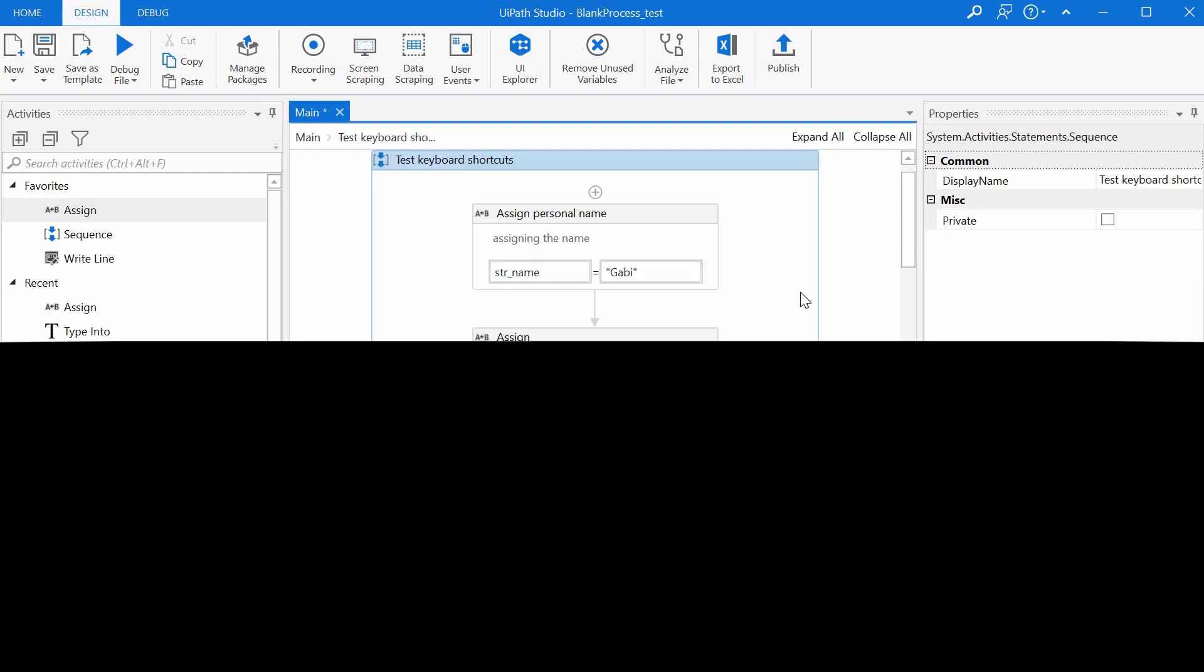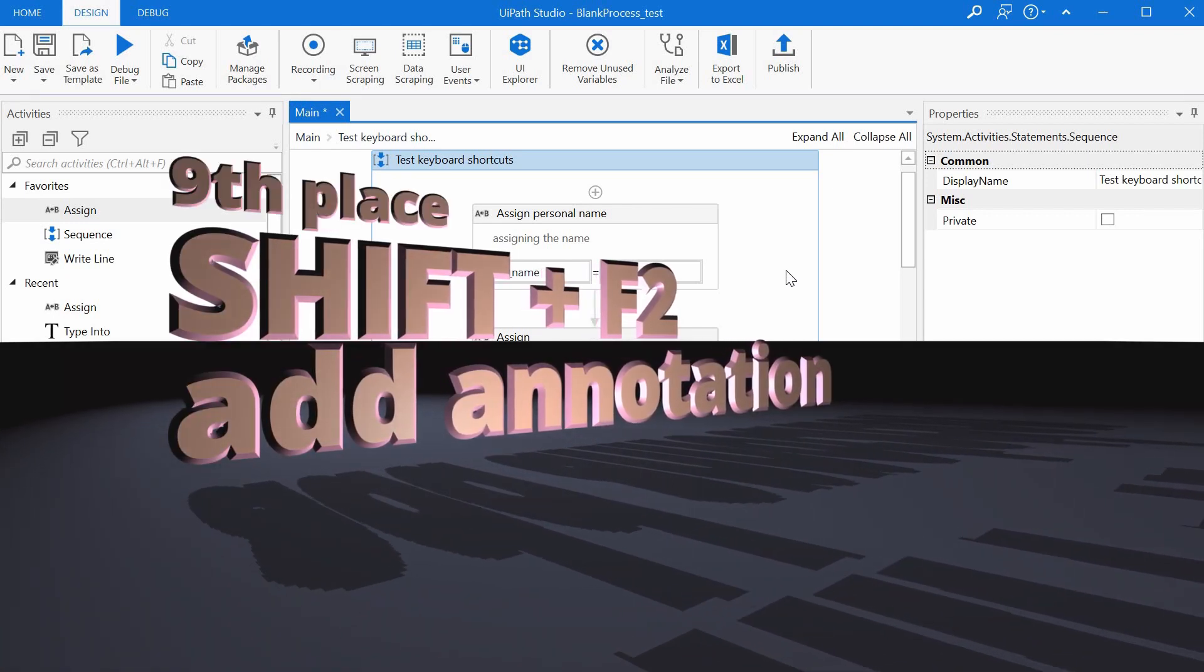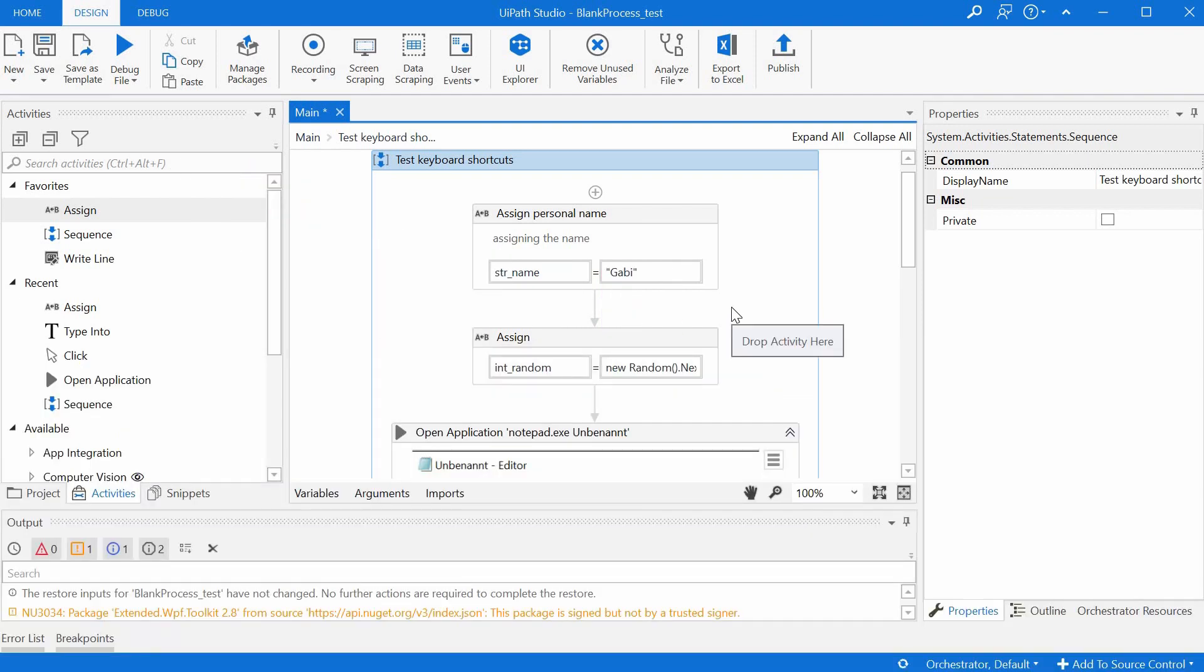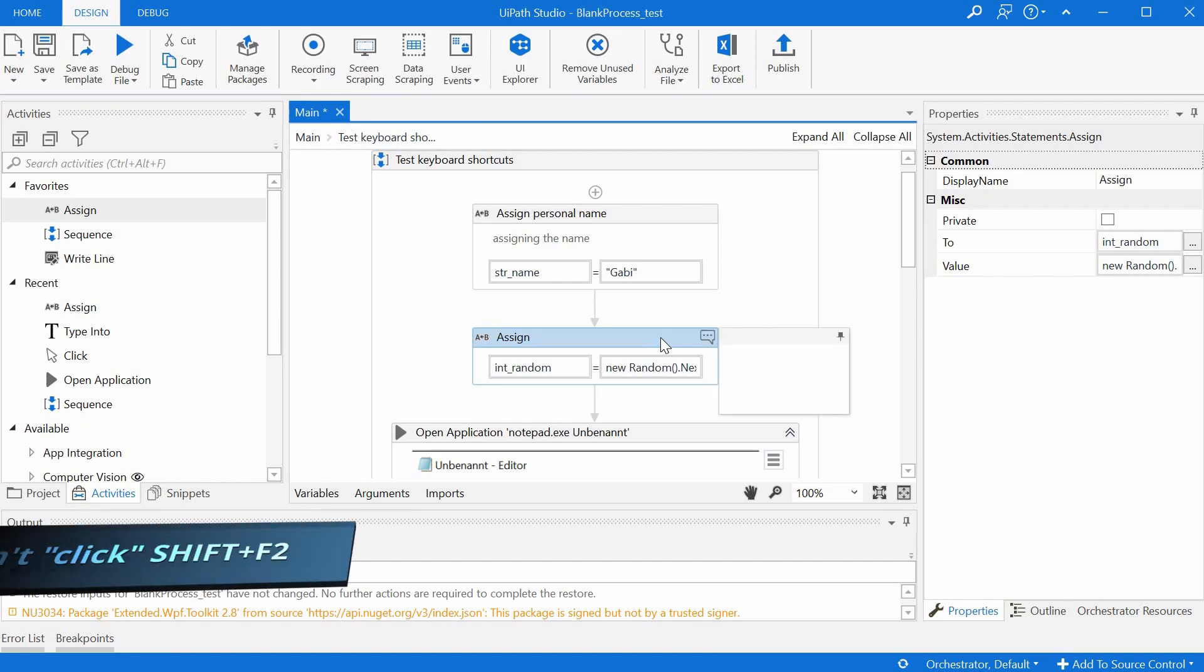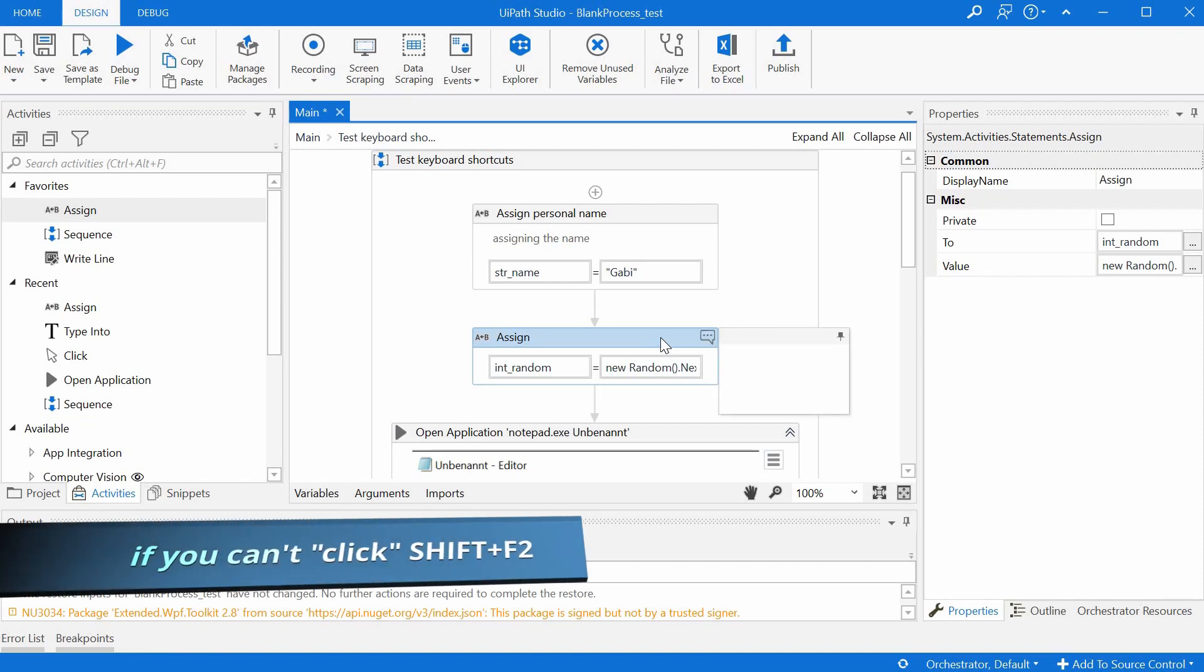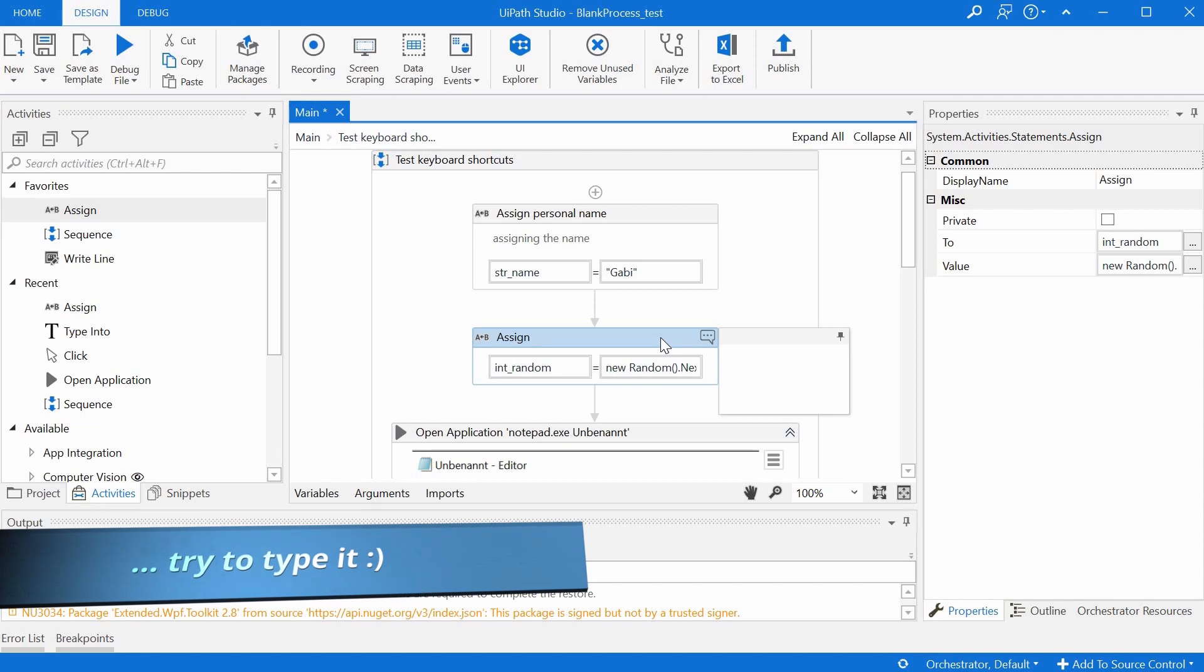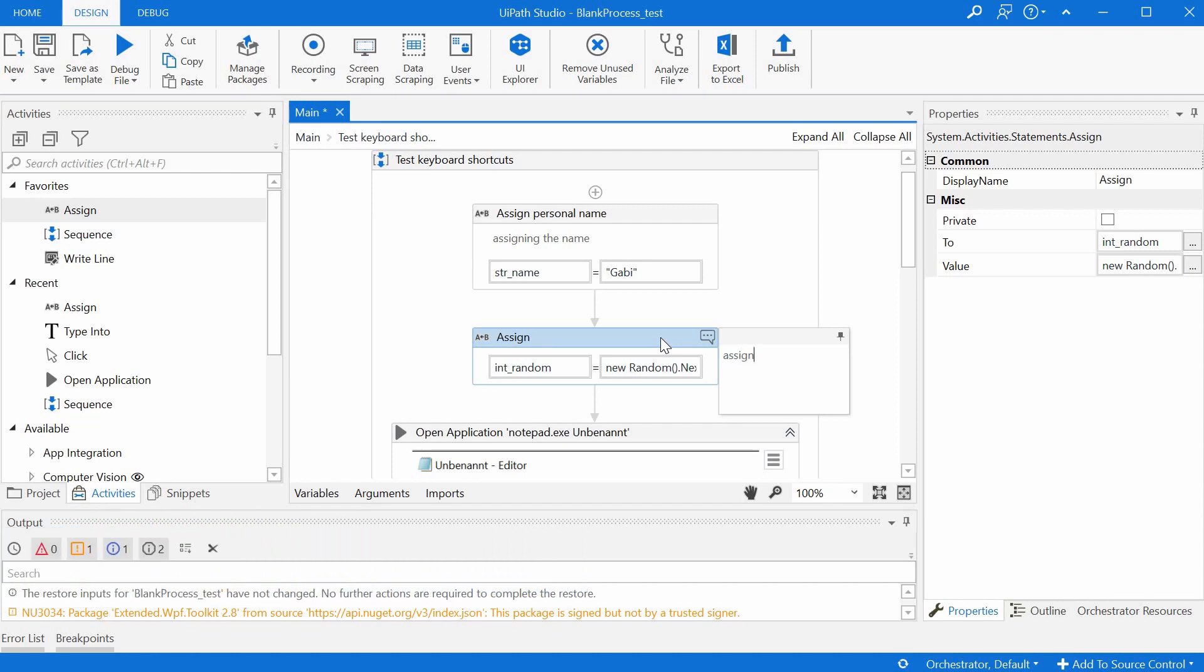On the ninth position on the top 10, we can find the Shift+F2 keyboard shortcut. This is for adding an annotation, but the fastest way to do that would be just to select the activity and press Shift+F2 and that would open directly the annotation panel. We can just write whatever we have to remember.